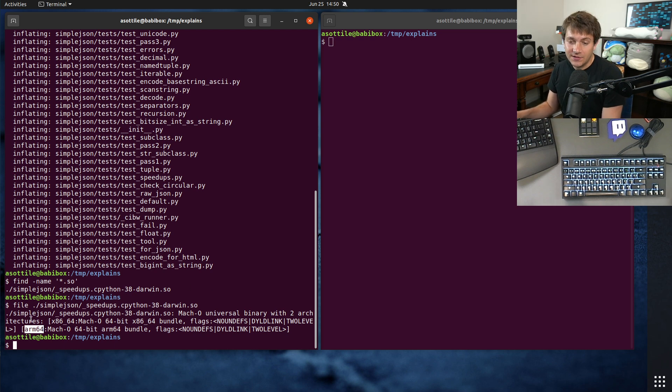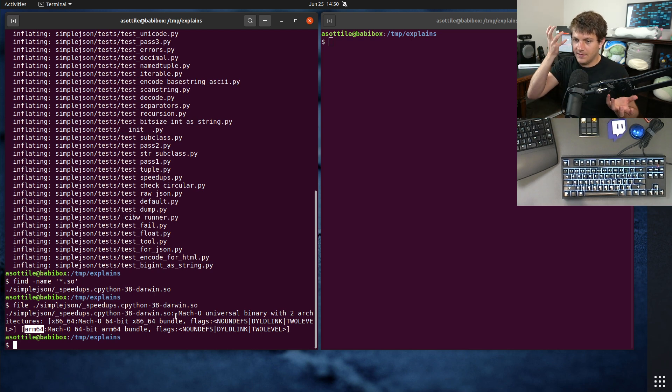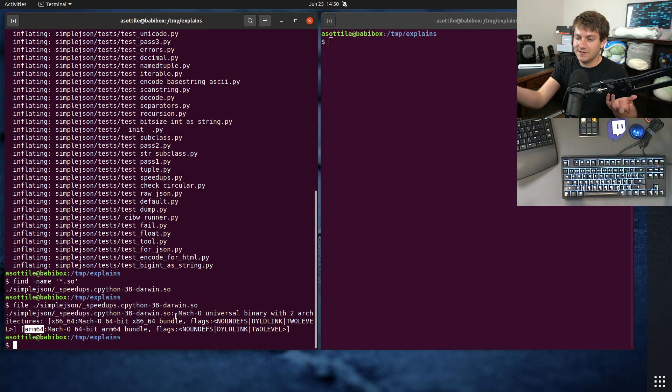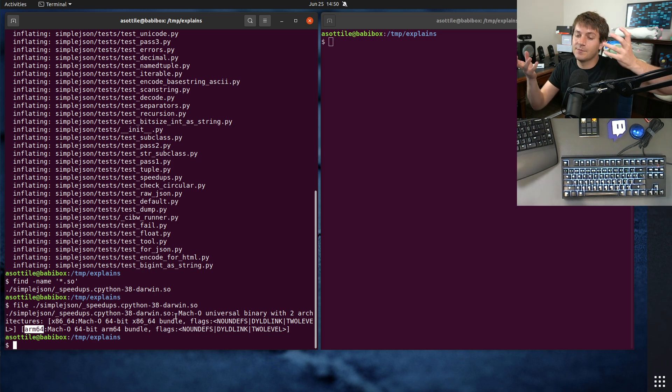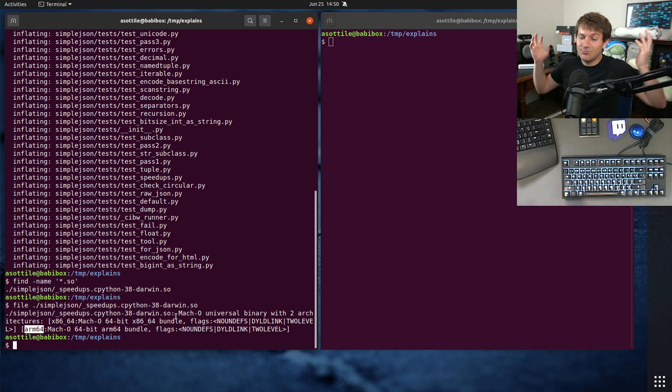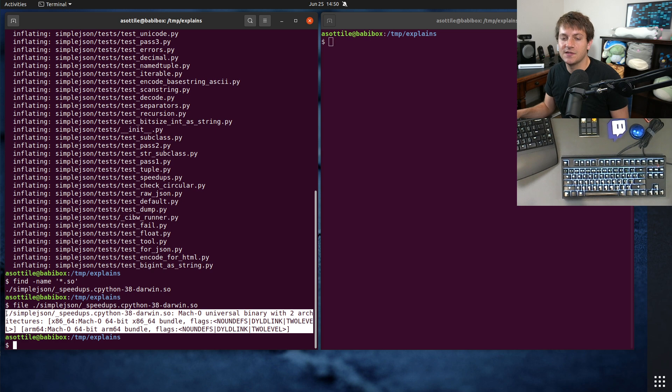And basically, what this is, is it's kind of a big bundle that has the code object for Intel 64-bit and the code object for ARM64 bundled into one. So this is basically two architectures at the same time.